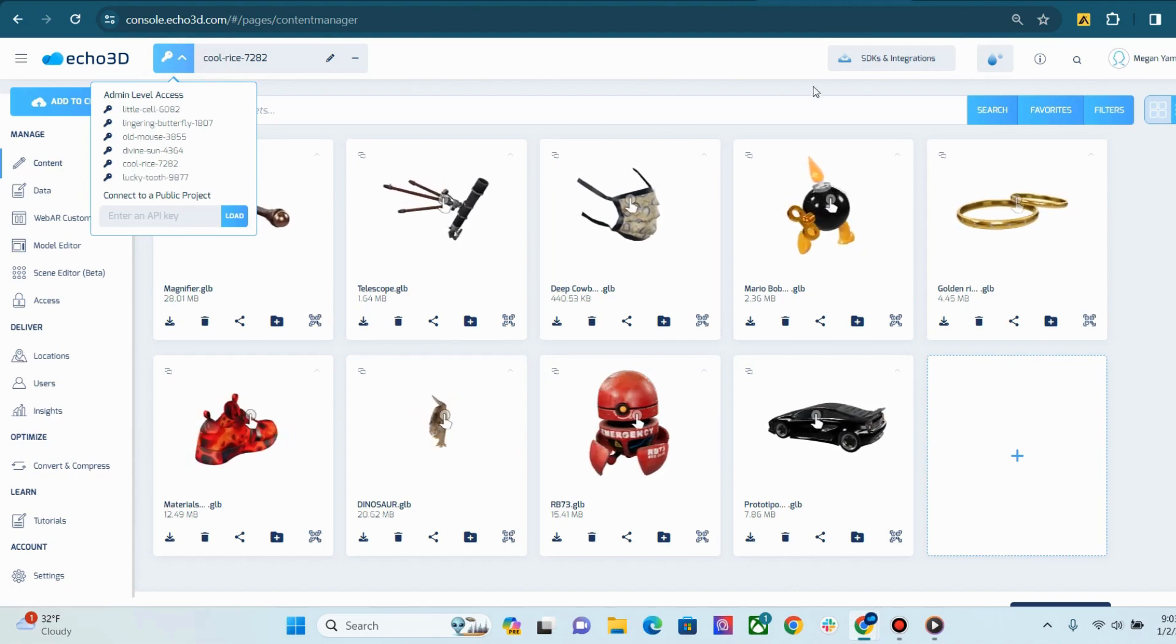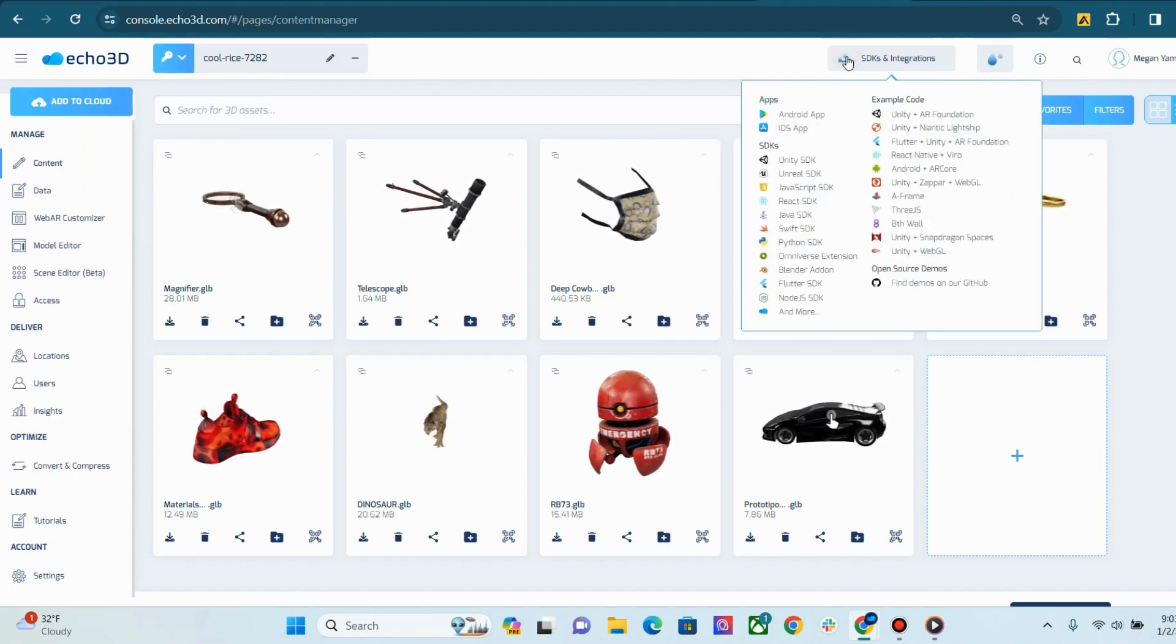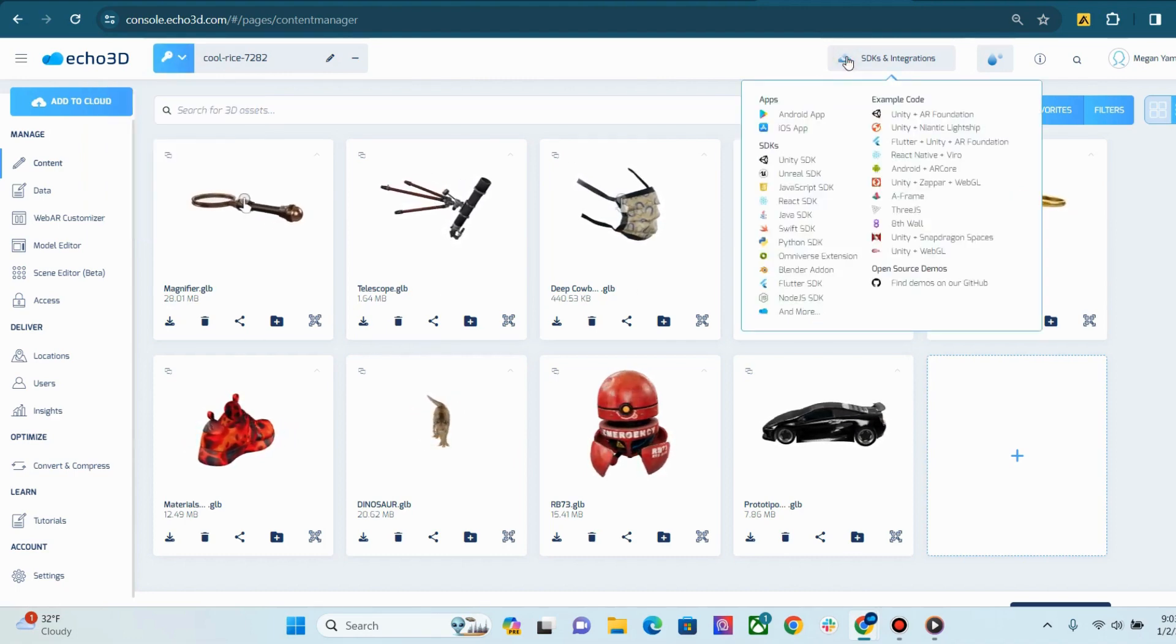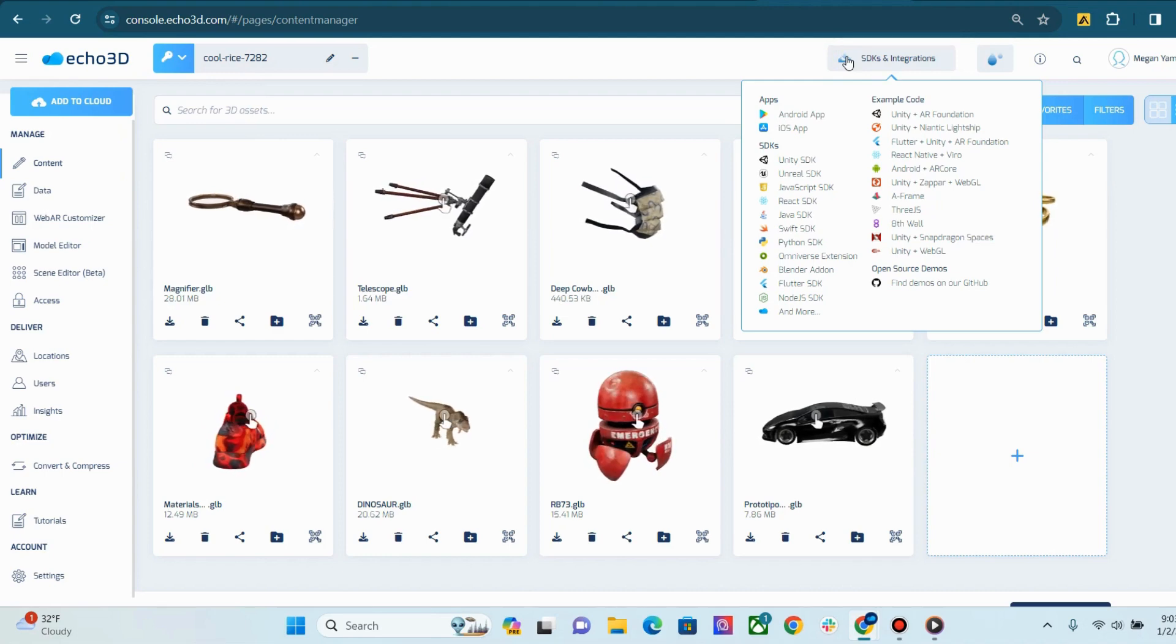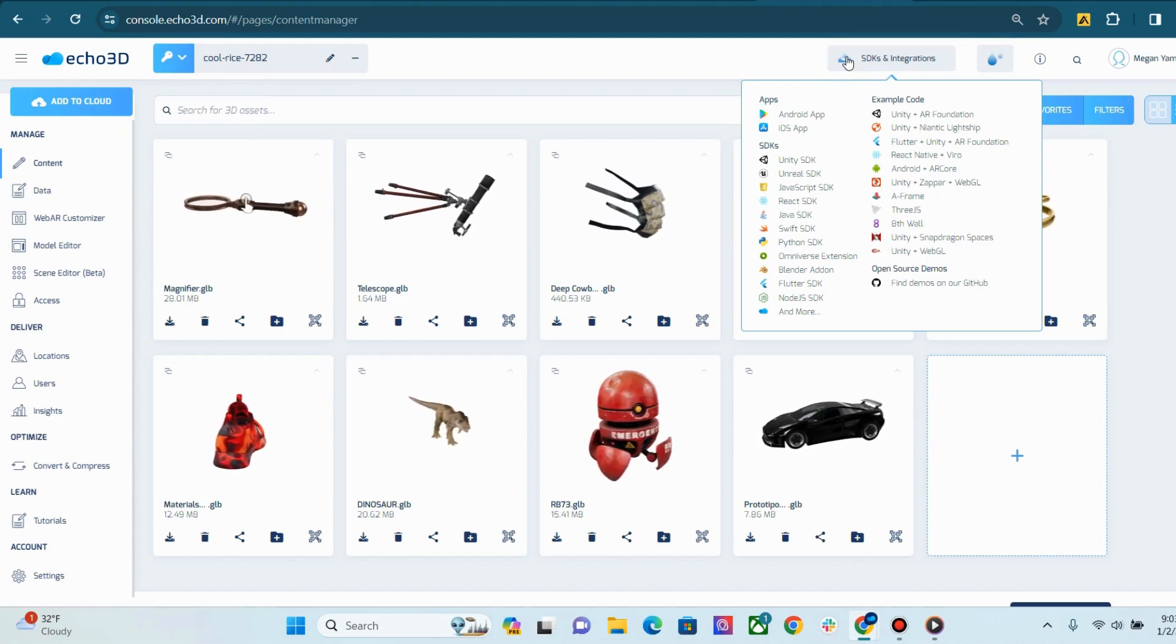If I come over and click SDKs and Integrations, you'll be able to see a full list of our SDKs, example codes, and open source demos.